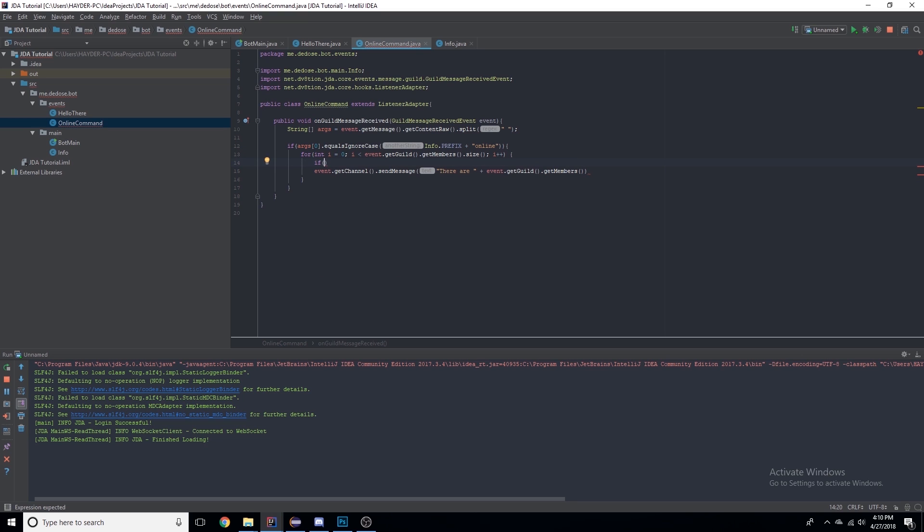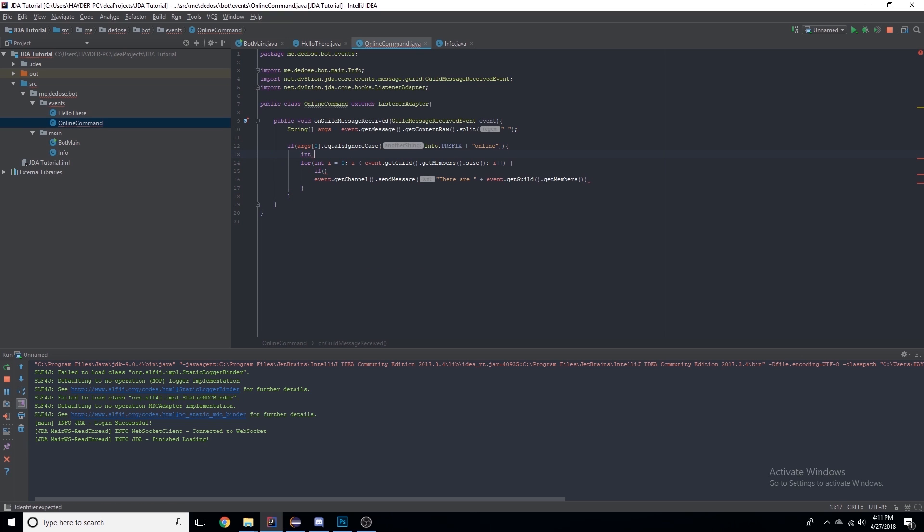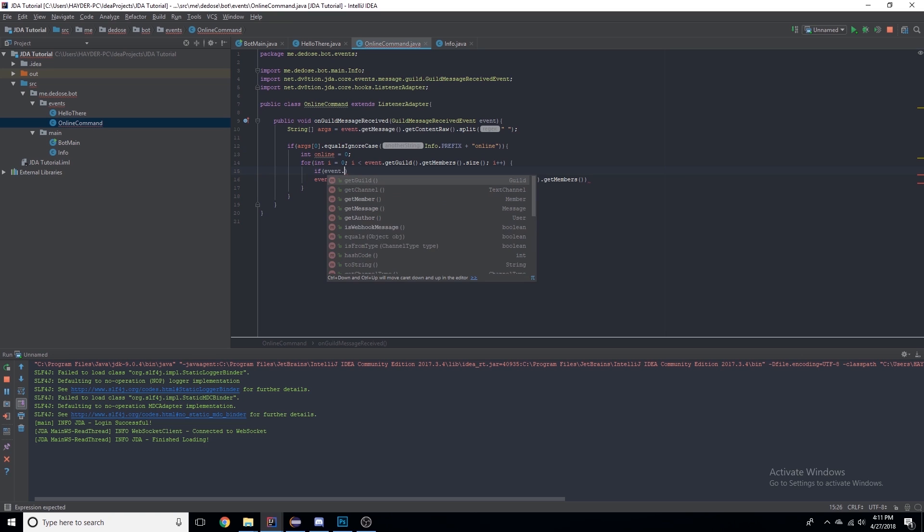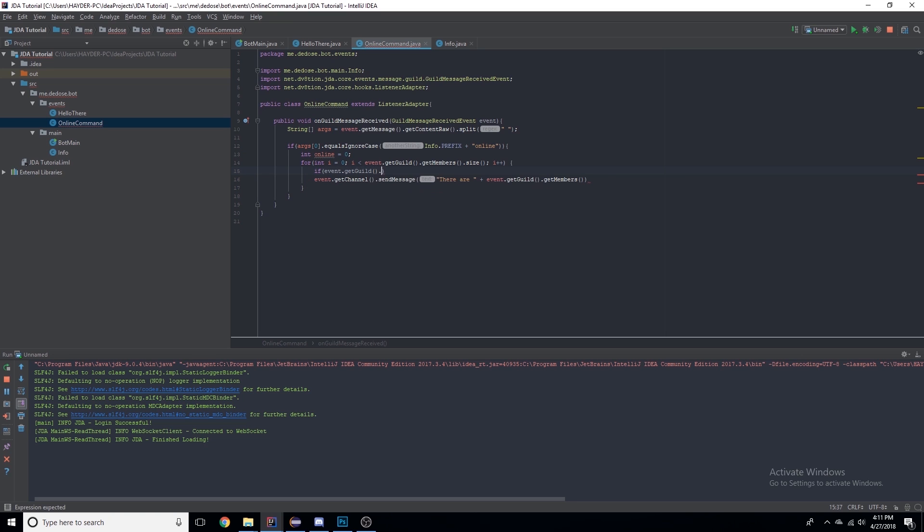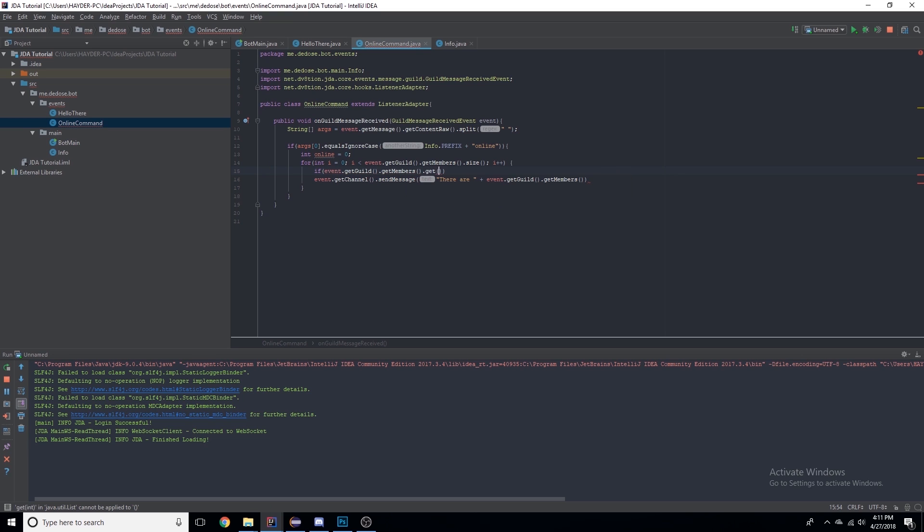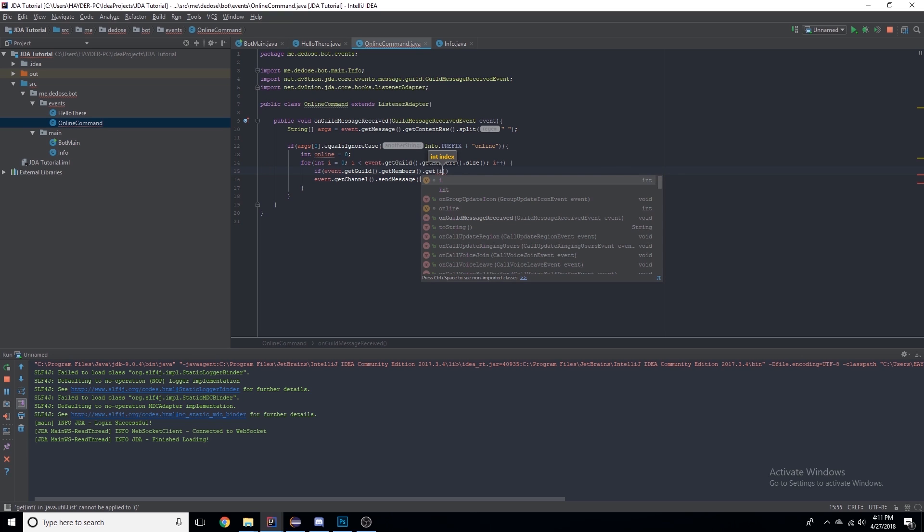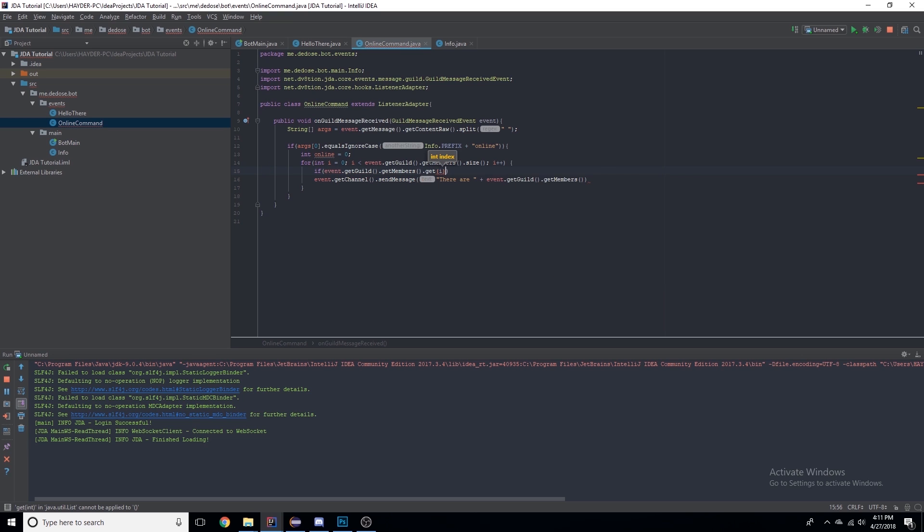Here now we're going to make an integer online equals 0. Then we'll say if event.getGuild().getMembers(), so the list of members, .get(i) - so the index of i, whatever i is, because as I said it would add one until it's not less than the size. If we get(i).getOnlineStatus() equals OnlineStatus.ONLINE.